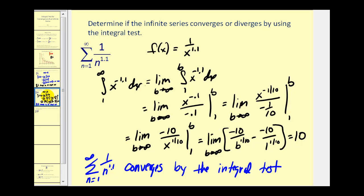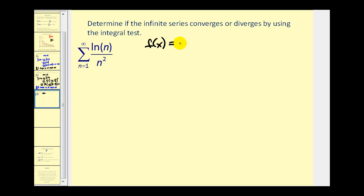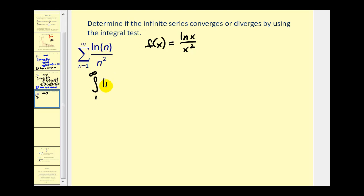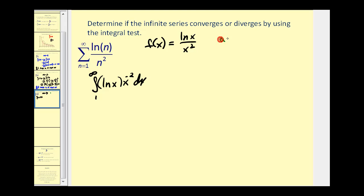Let's take a look at one more problem using the integral test — this one will be a bit more involved. We'll let f of x equal natural log x divided by x squared, which is continuous, decreasing, and positive on the interval. We'll set up our improper integral from one to infinity of natural log x times x to the negative 2 dx. We'll need to integrate this using integration by parts, which states that the integral of u dv equals u·v minus the integral of v du.